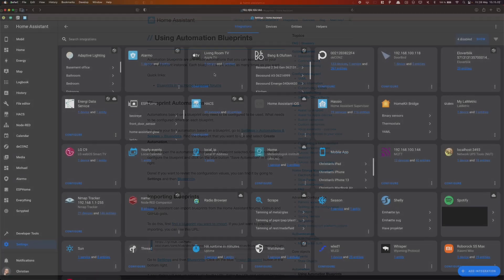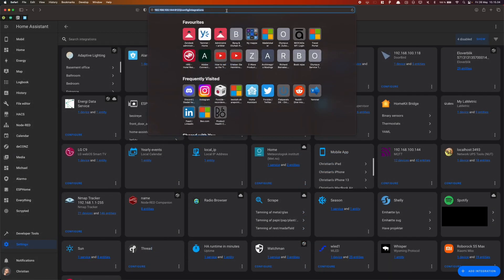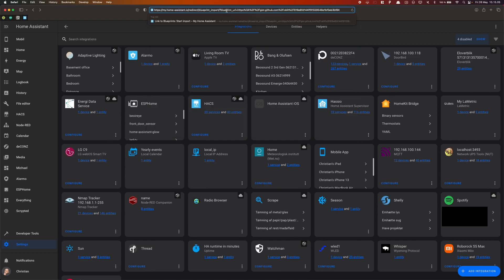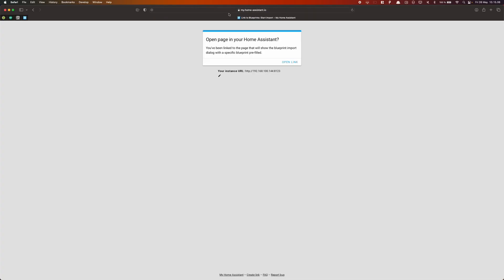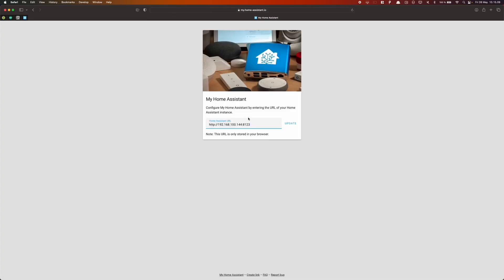To import the blueprint, I've created a special link, which you can find in the description below. Open the link and enter the IP address of your Home Assistant instance.